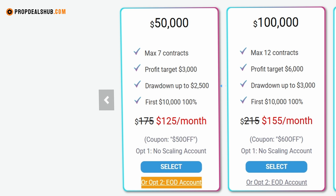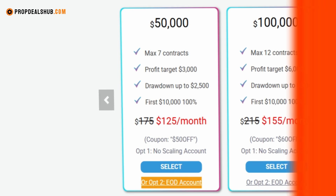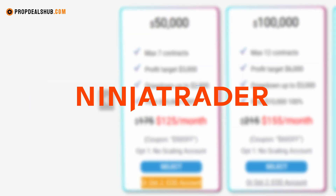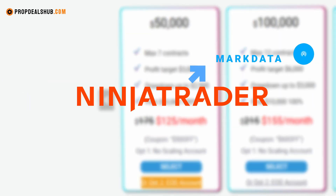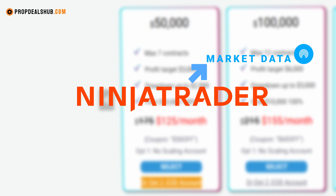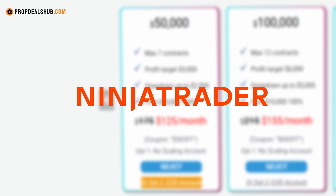With the $50,000 account, the profit goal is $3,000, drawdown is $2,500, and position limits are seven minis or 70 micros. With NinjaTrader you'll also get real-time data feeds included, so you don't have to pay extra for that. Let's go ahead and sign up right now.